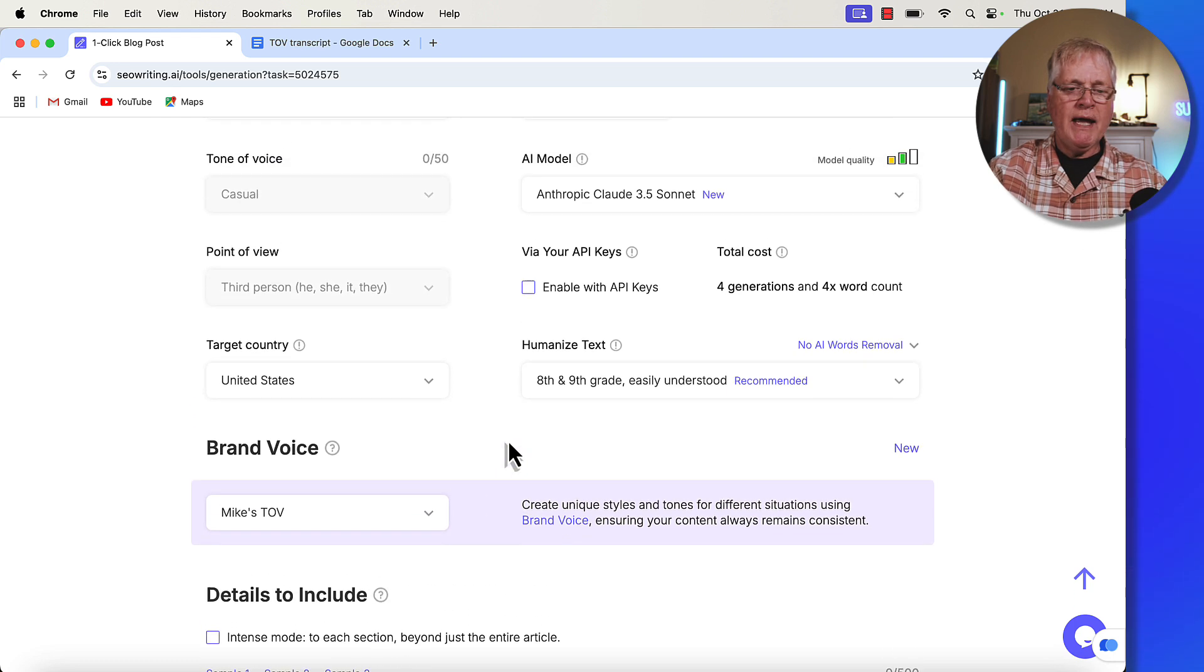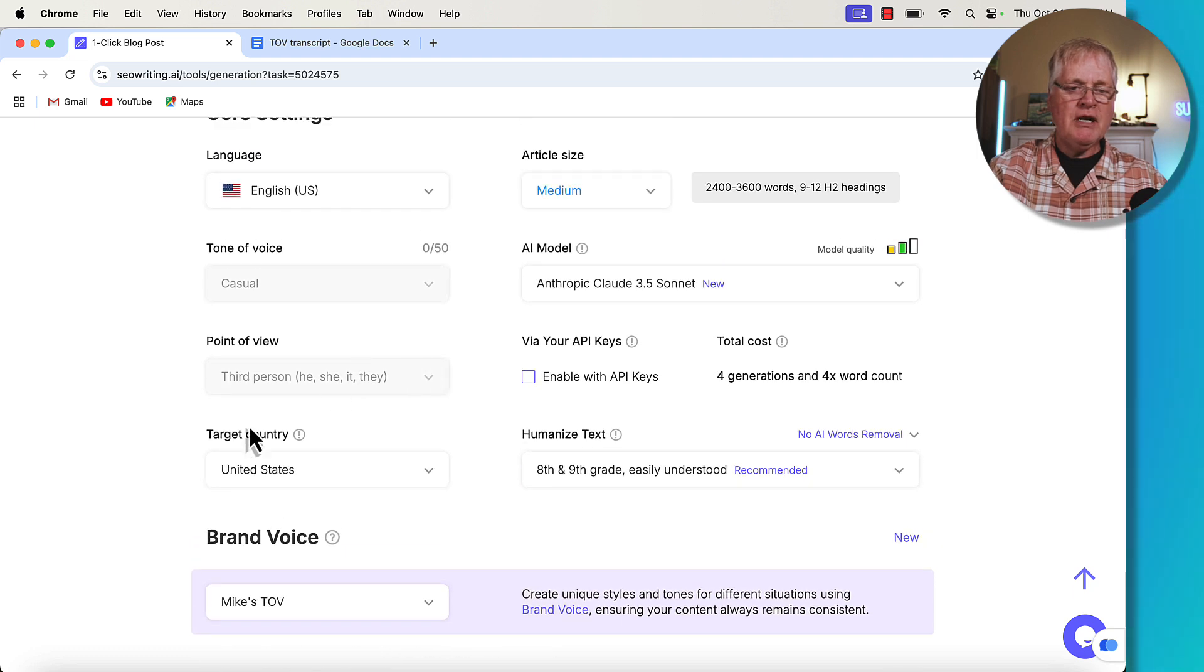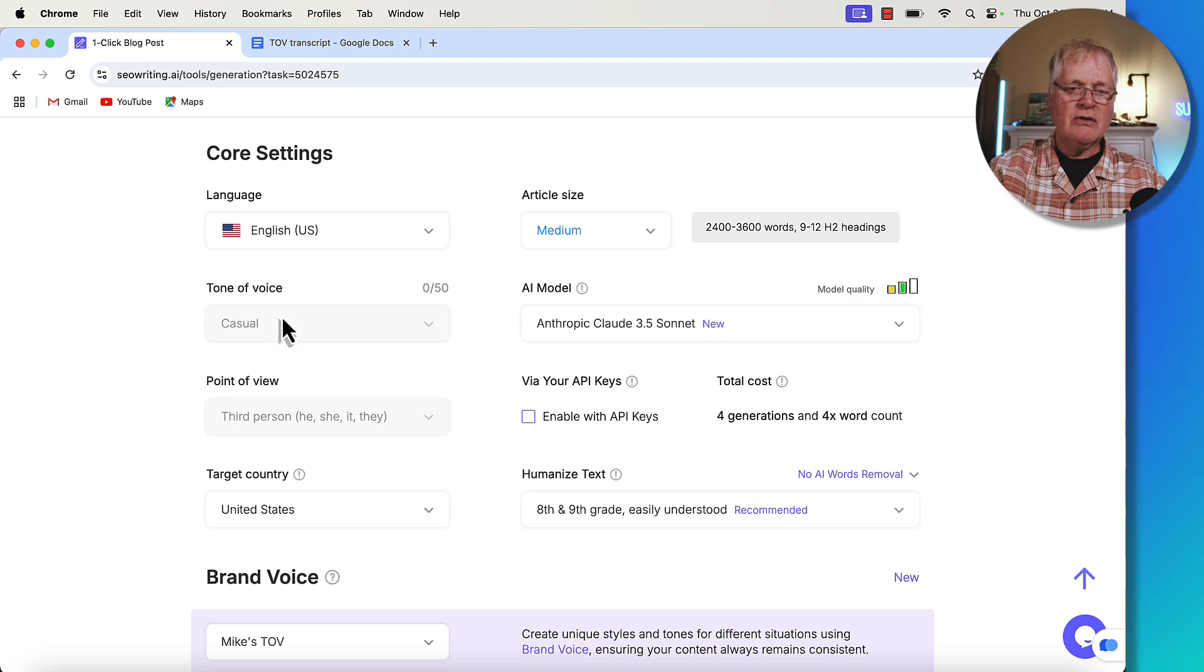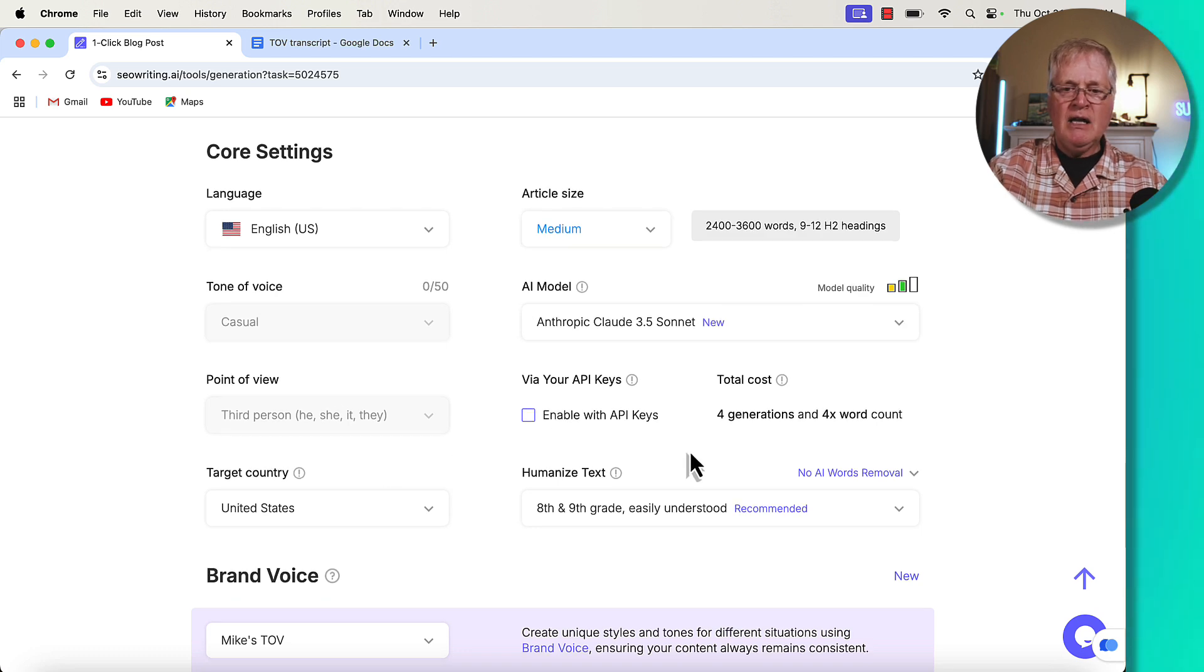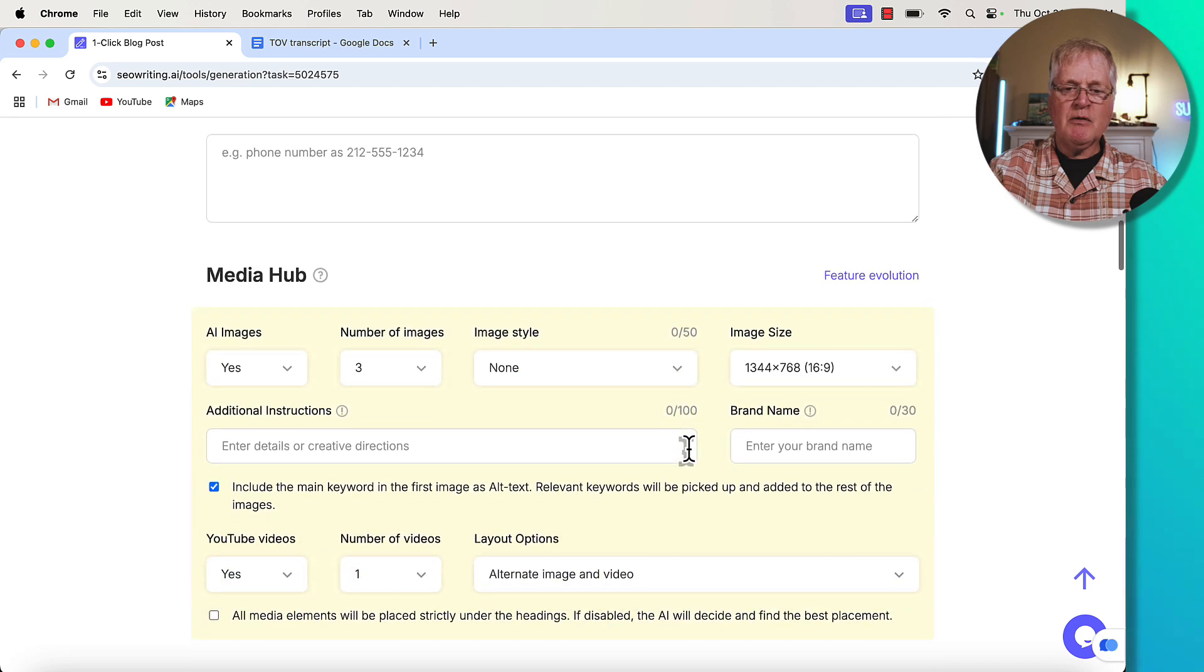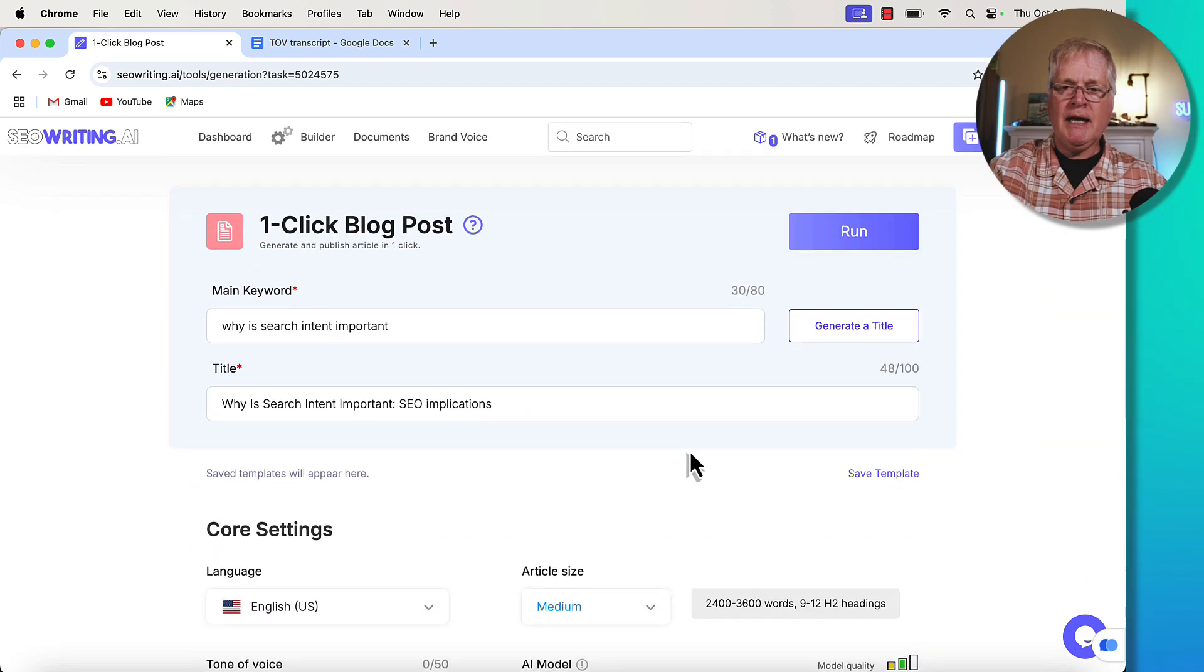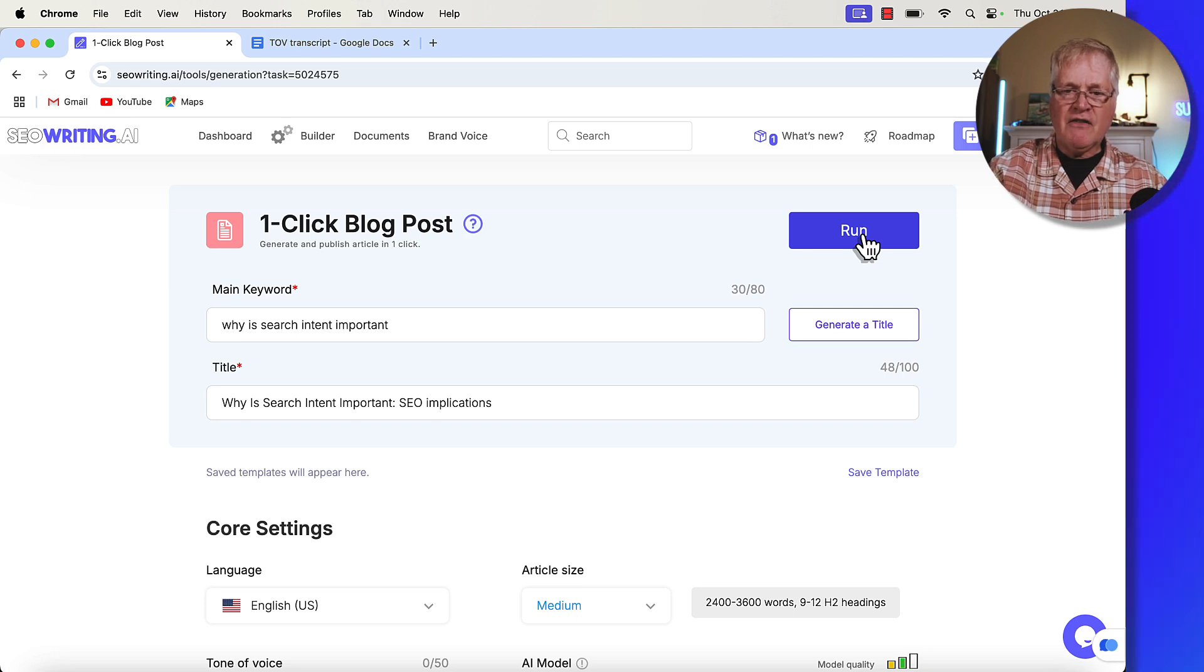Notice when I choose a brand voice. Now point of view is grayed out. And the tone of voice is grayed out because SEO writing is using the brand voice. So it's not going to enable you to make any choices here. So I'm going to leave everything just the same as it was before. Same outline, whole bit. So let's go ahead and run this article. And then we'll see if they sound different.